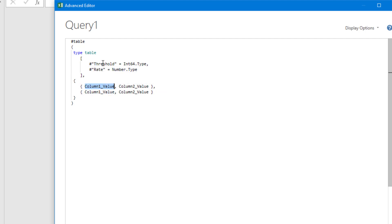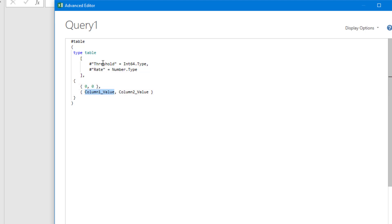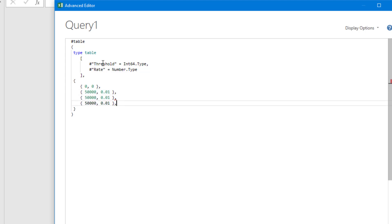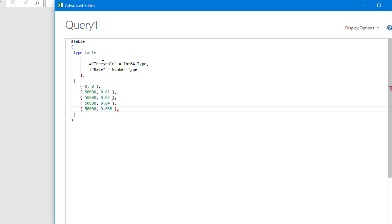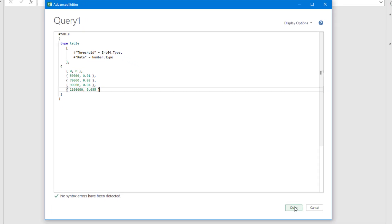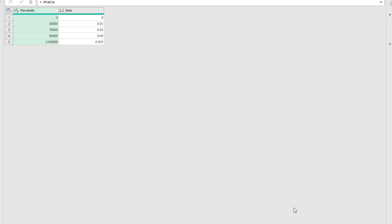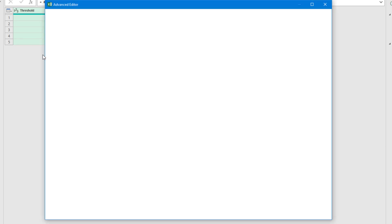Then for our values, each line in this section is a row and each value represents the value in that column. So, the threshold of zero and the rate zero. I'll just fill the rest of these in and speed up the video. I'm done creating the table, so just click on the done button and there's our table. If I ever need to change anything, I'll just go back into the editor and make the change.